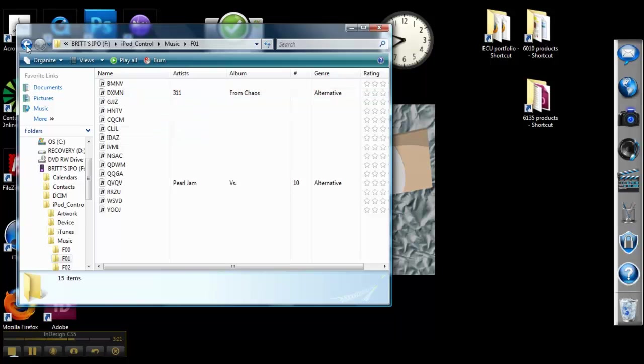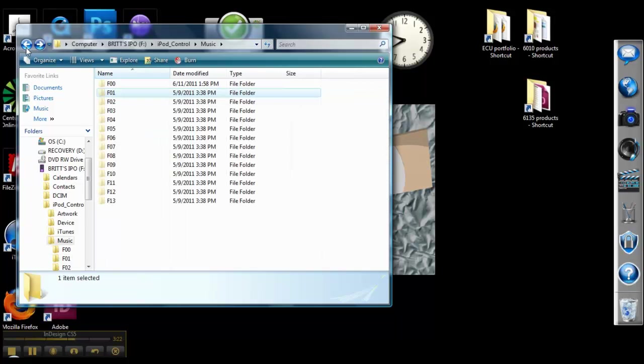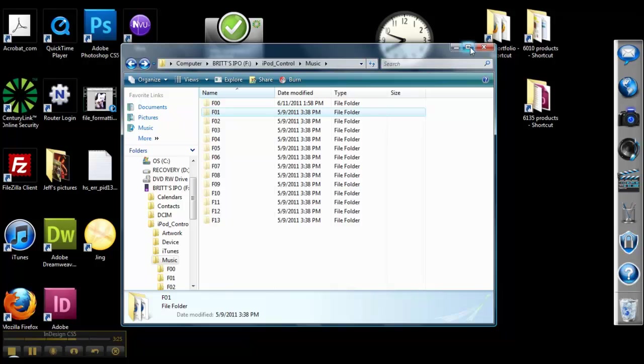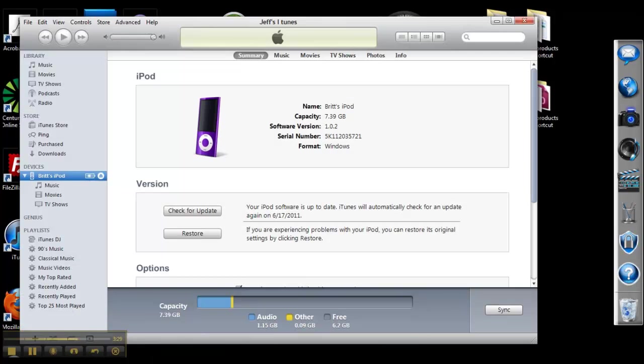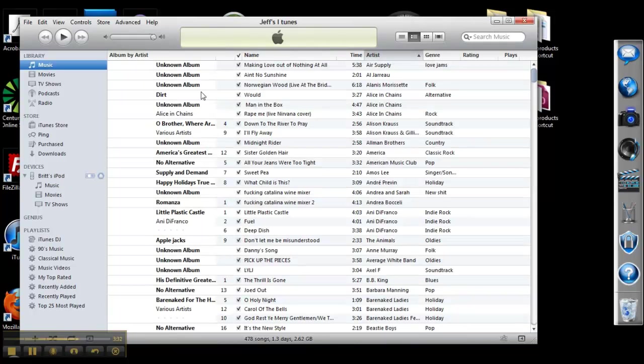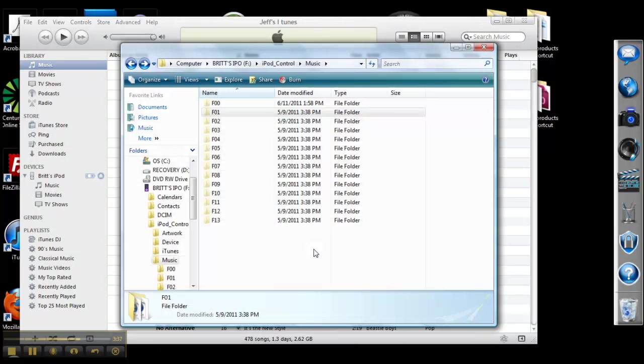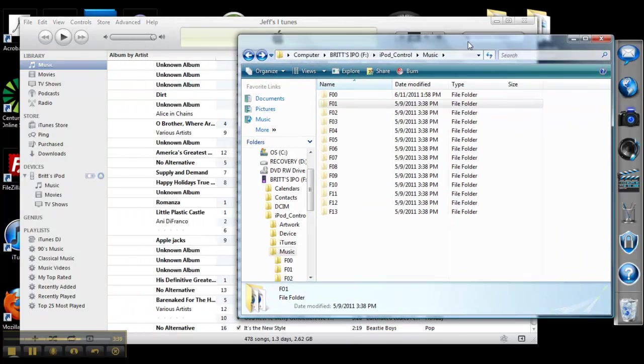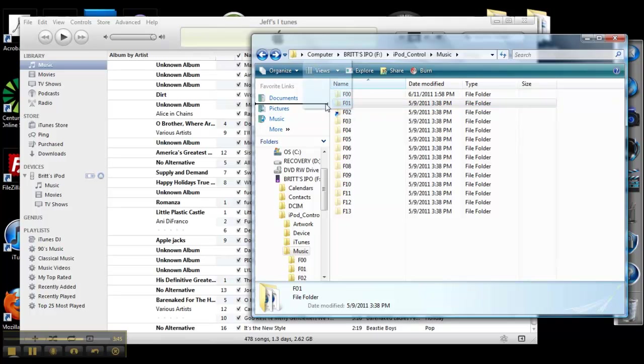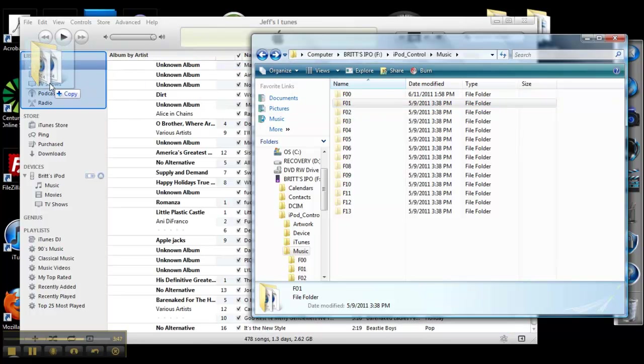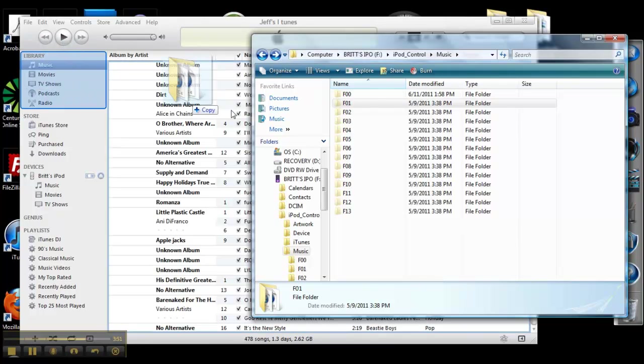So we're going to go back to the music folders. I'm going to minimize this and bring back up iTunes. This is what it will look like once you've transferred all your files. And I'm going to bring the music back up. And what I want to do here, the easiest way I find to do this is just to grab the folder and drag it into the music and drop it. And this way it will download all your music for you.